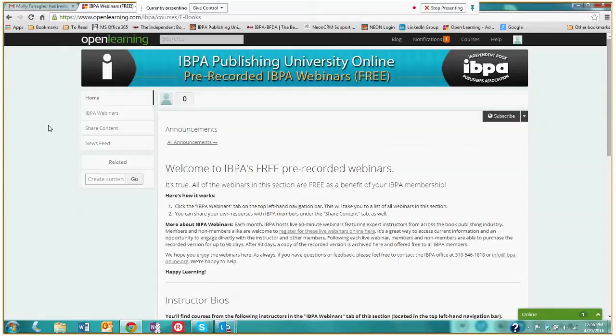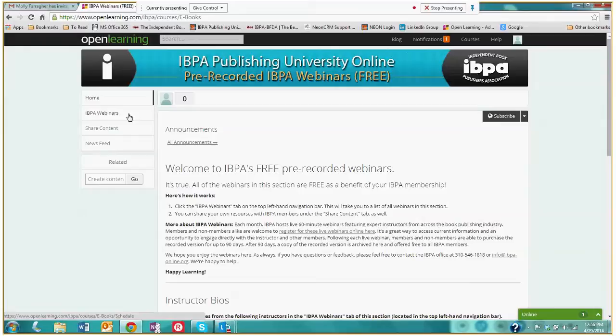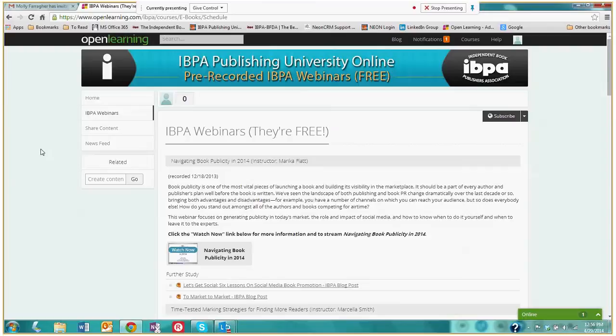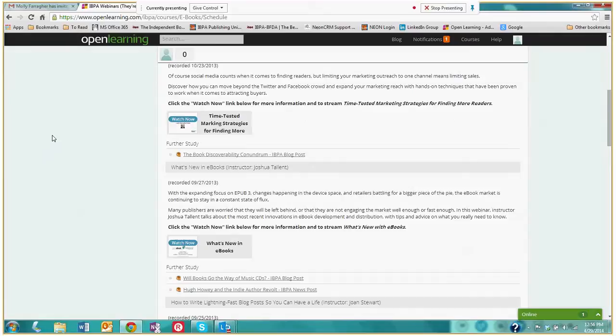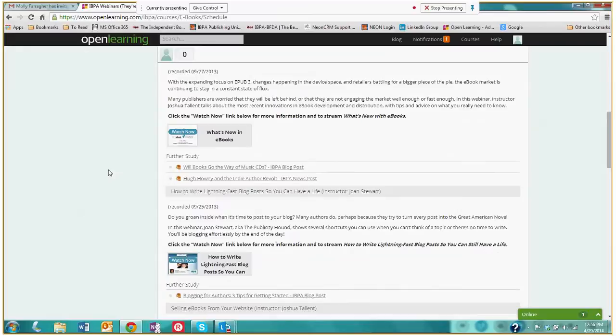So we're going to click on the IBPA webinar button here and it will bring us to this page. And this has all of the pre-recorded webinars. We have navigating book publicity in 2014, marketing strategies, ebooks, a webinar on blogging, all sorts of very interesting pre-recorded webinars.